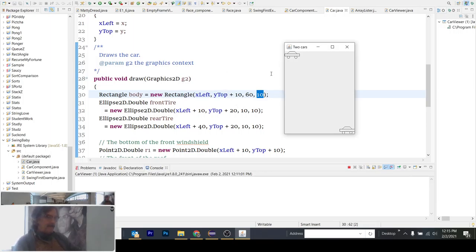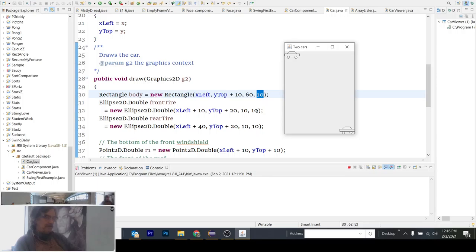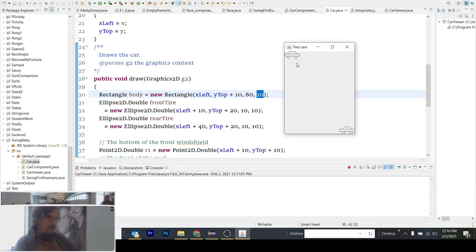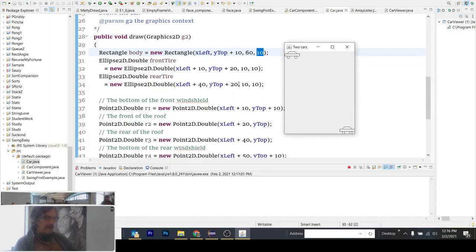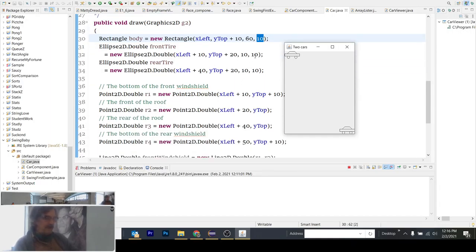And 10 by 10, which is width and height of the circle or ellipse, is going to be 10 by 10. And so it is a perfect circle. The rear tire is over by 40 from X left. And it's down by 20, the same amount as the front tire. And it's 10 by 10. Now we get to defining the points.